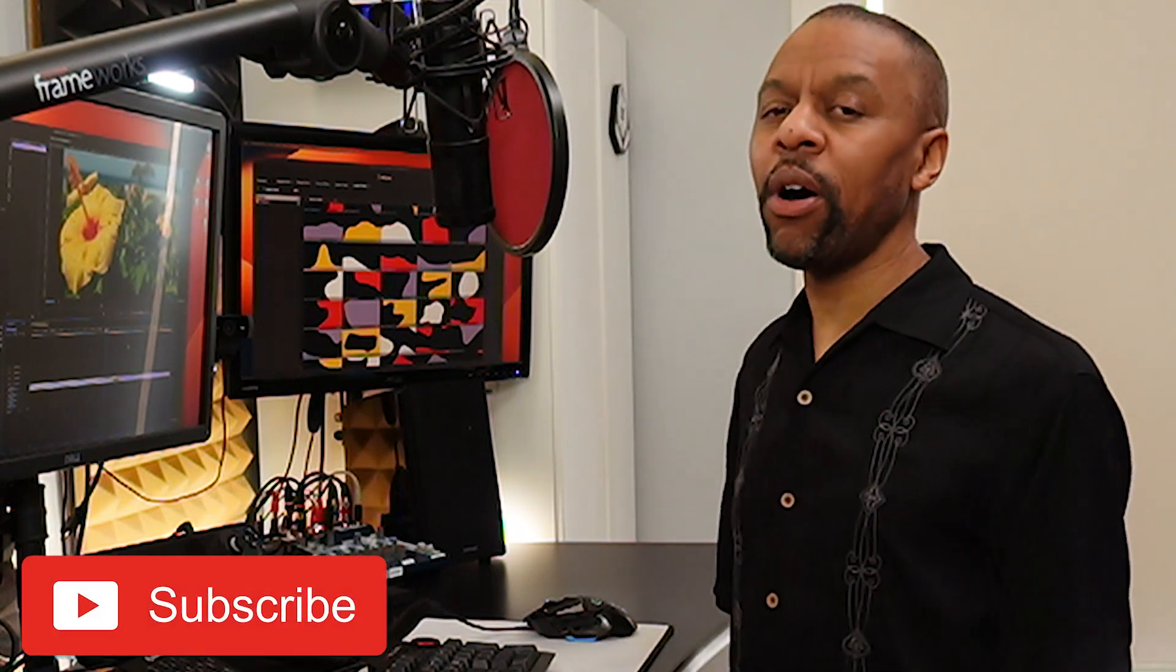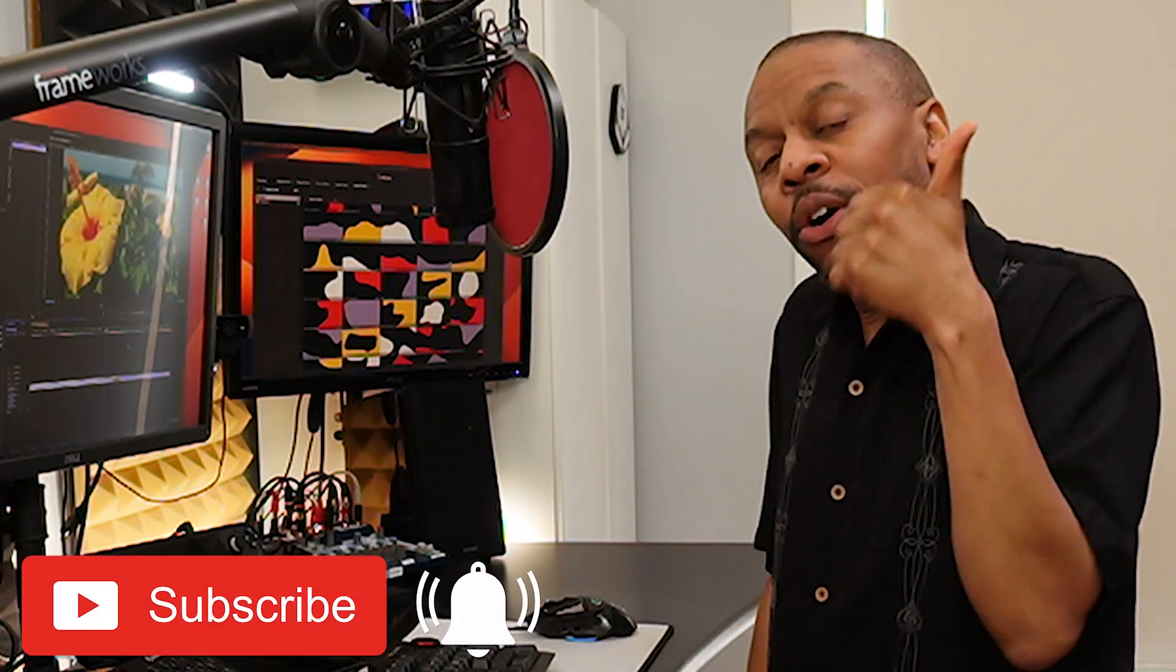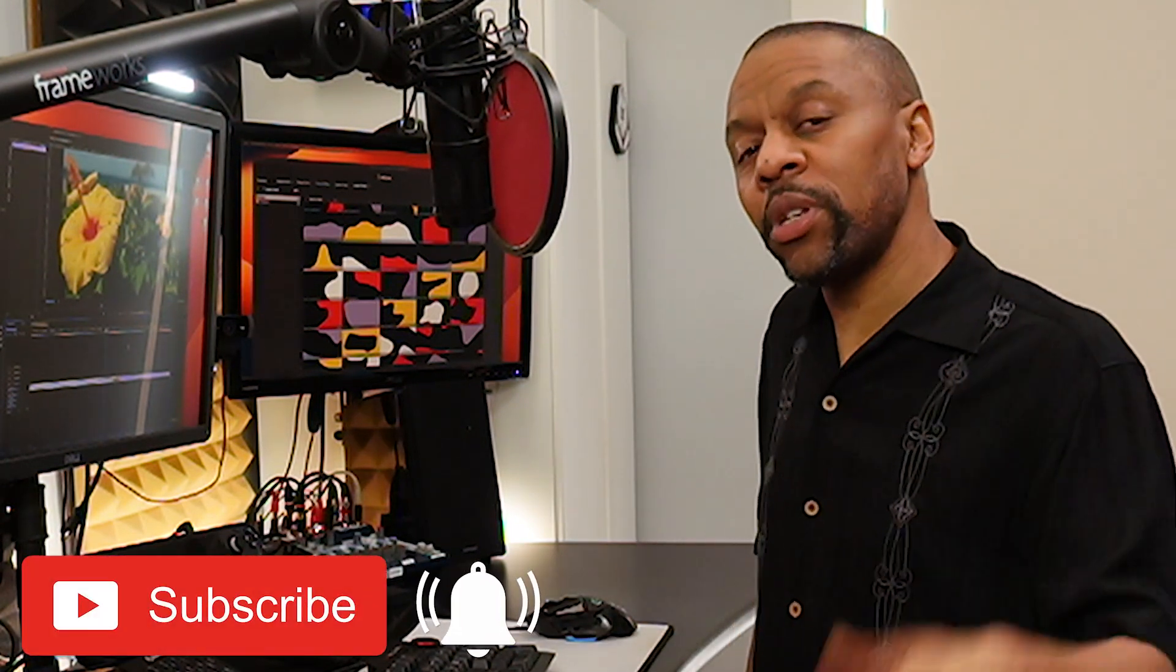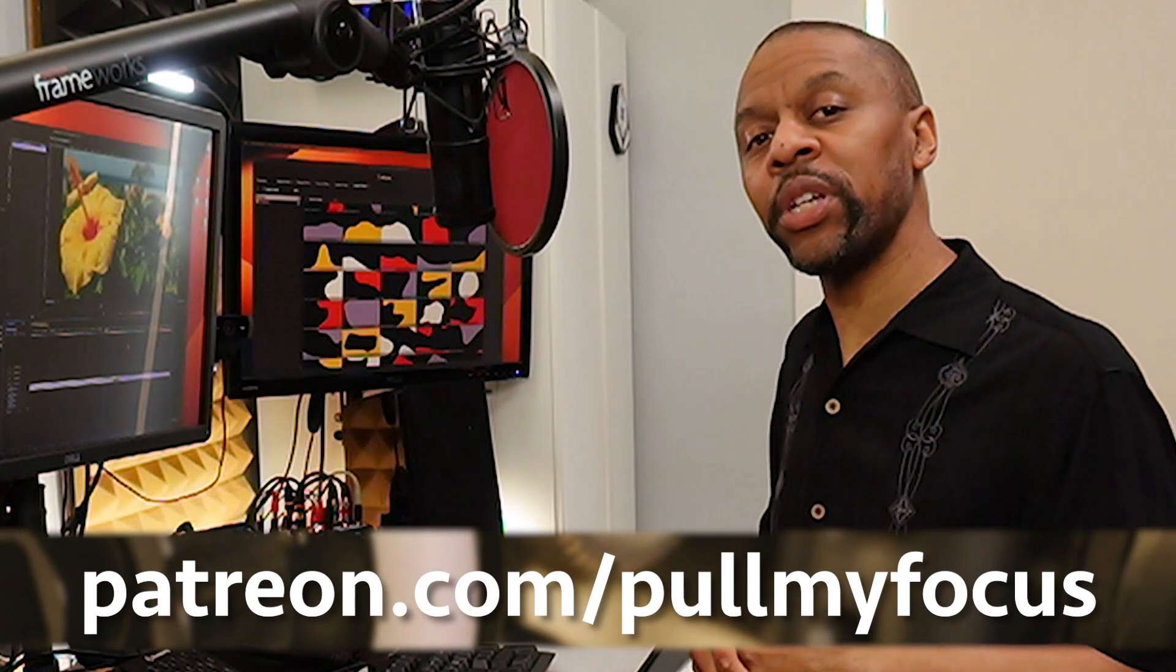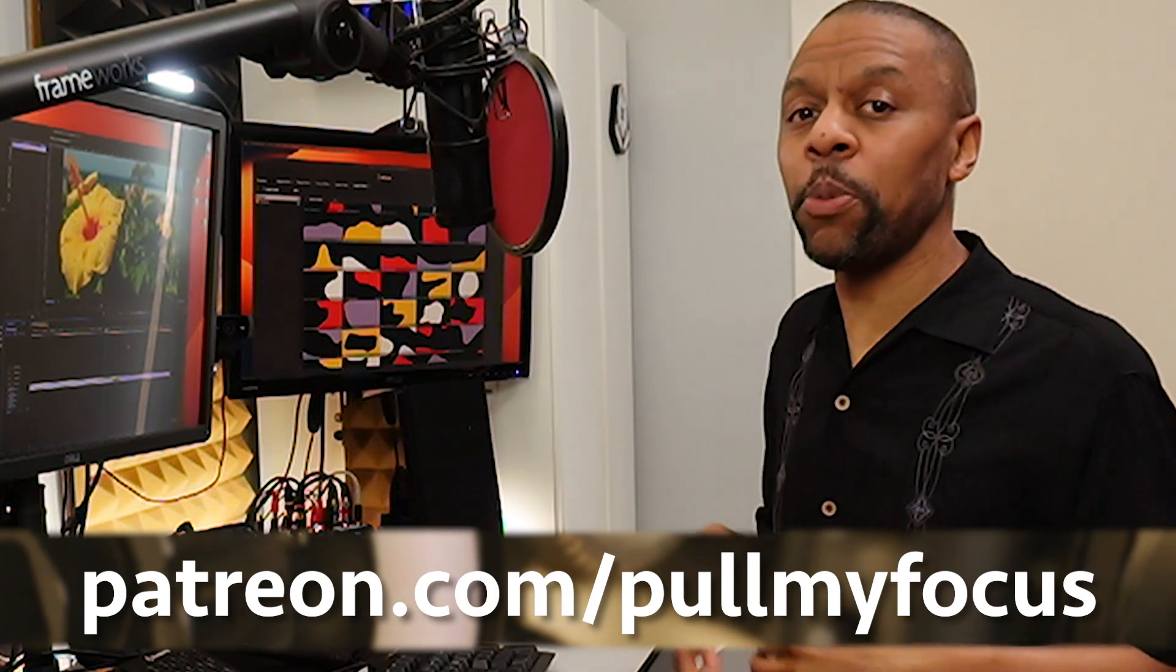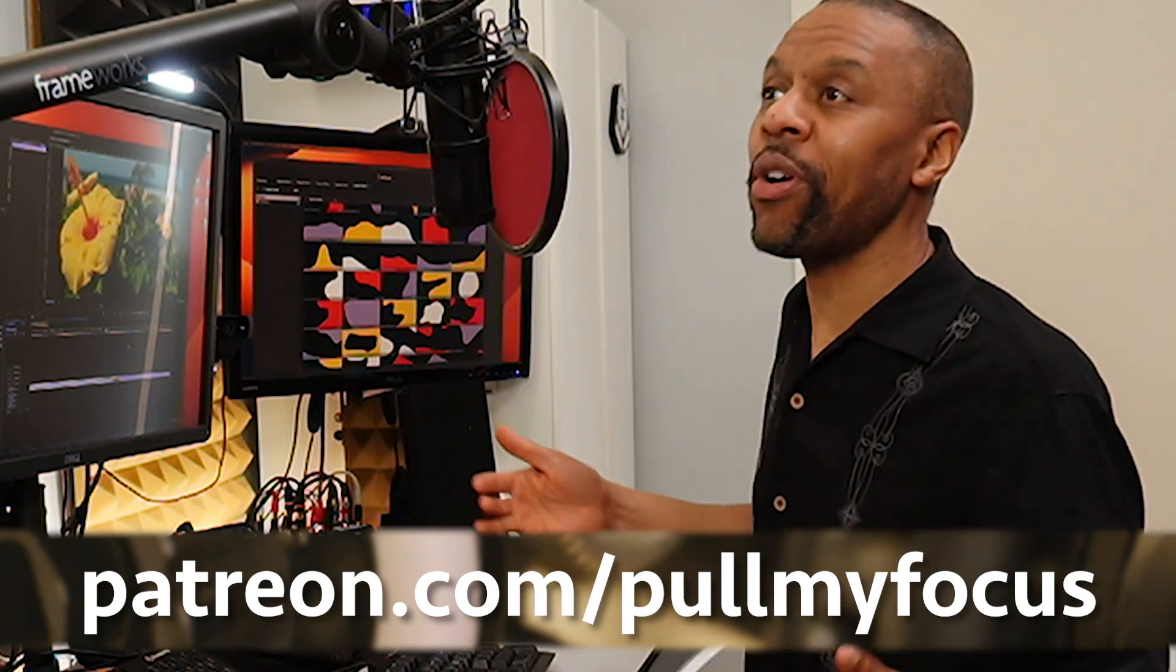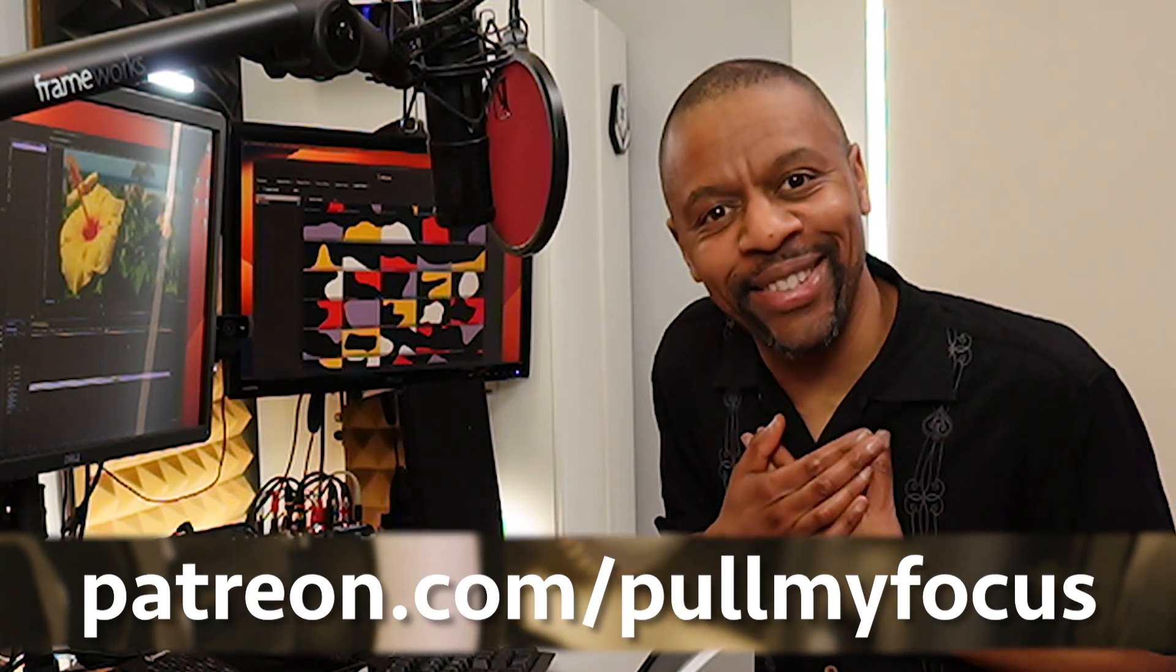By the way, are you enjoying this video? I sure hope you are. Maybe you can give us a like or subscription so that we can get more videos out to more people like you and like us who are interested in making digital video. Also, we have a Patreon at patreon.com forward slash pull my focus. So, hey, if you want to support us even more, I would greatly appreciate it.